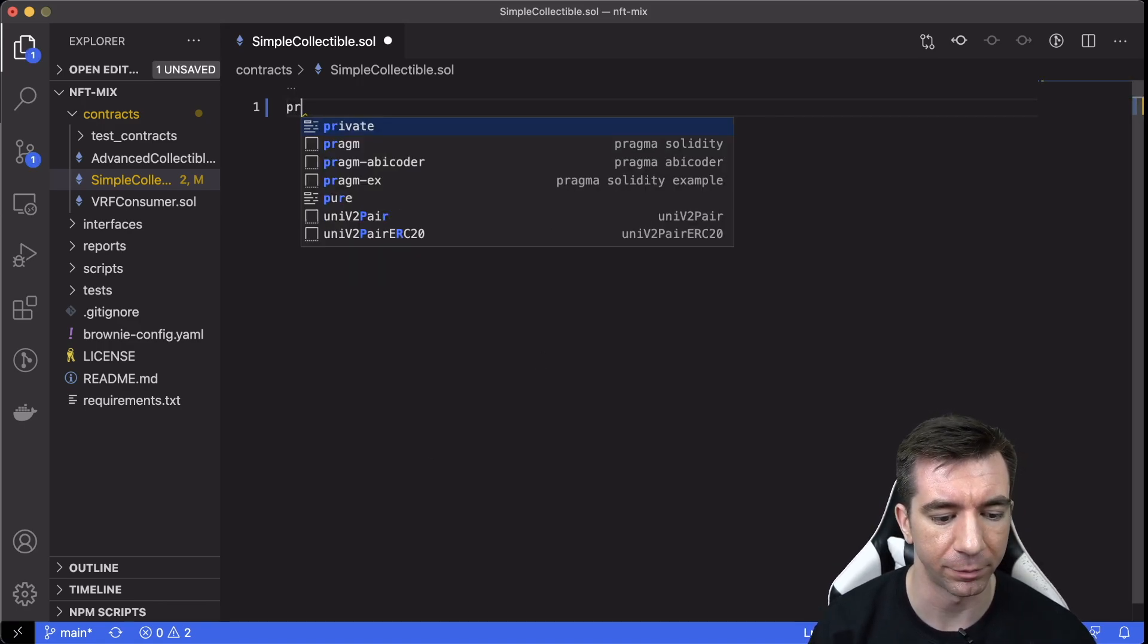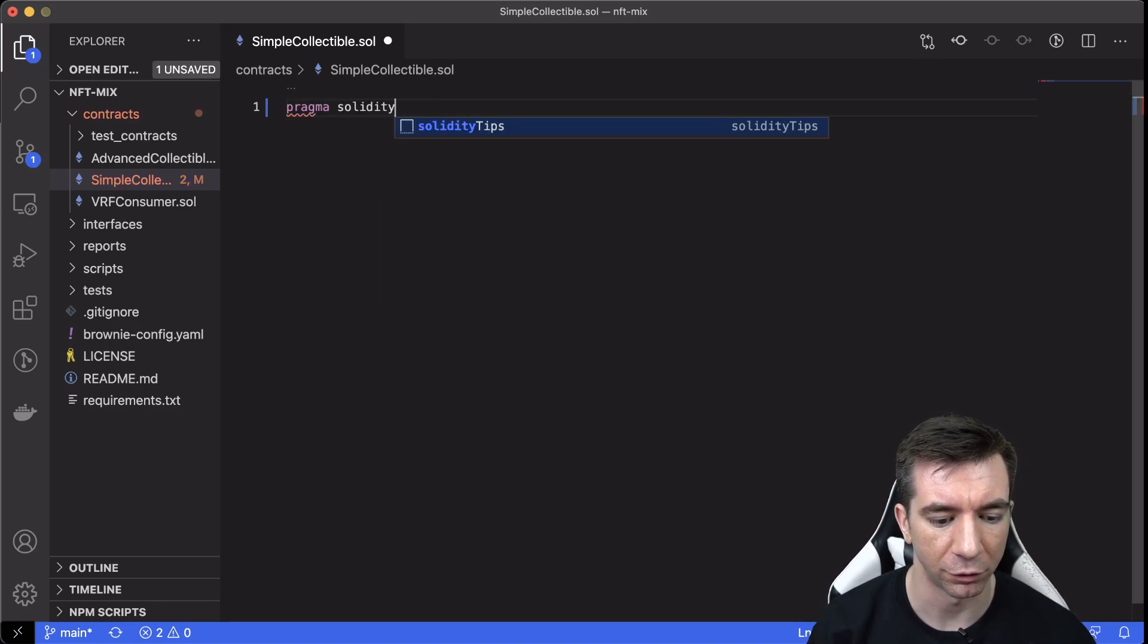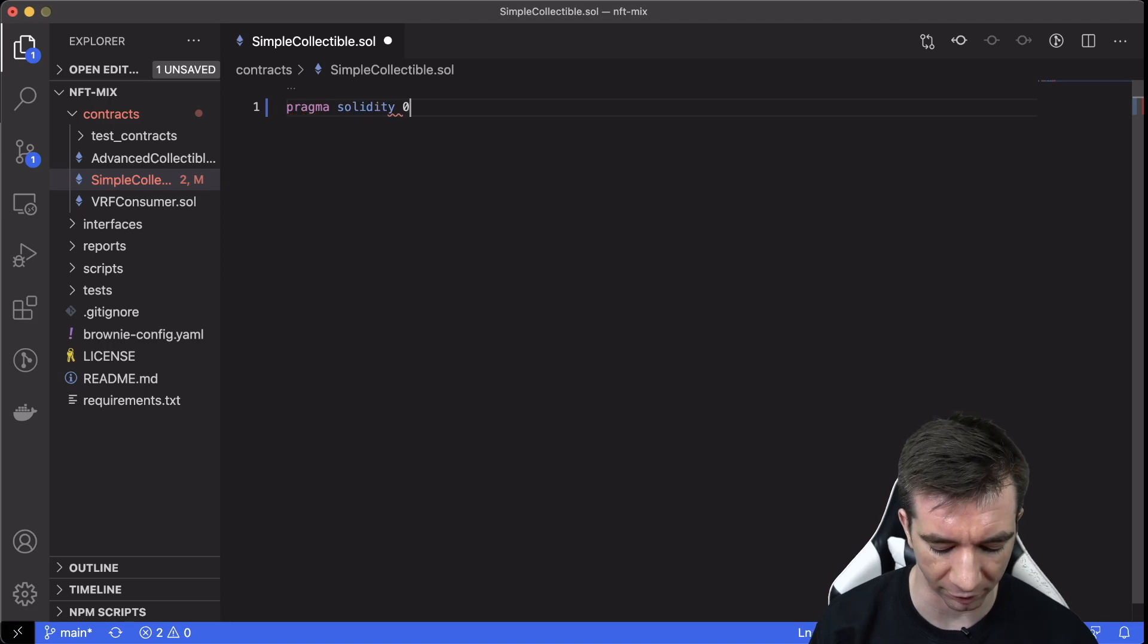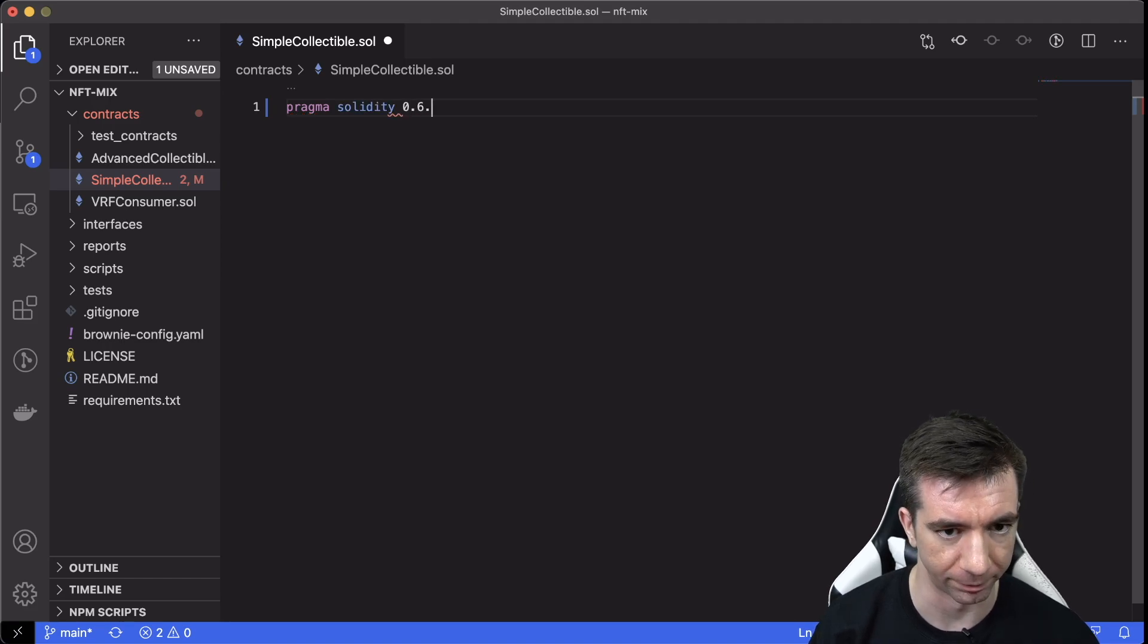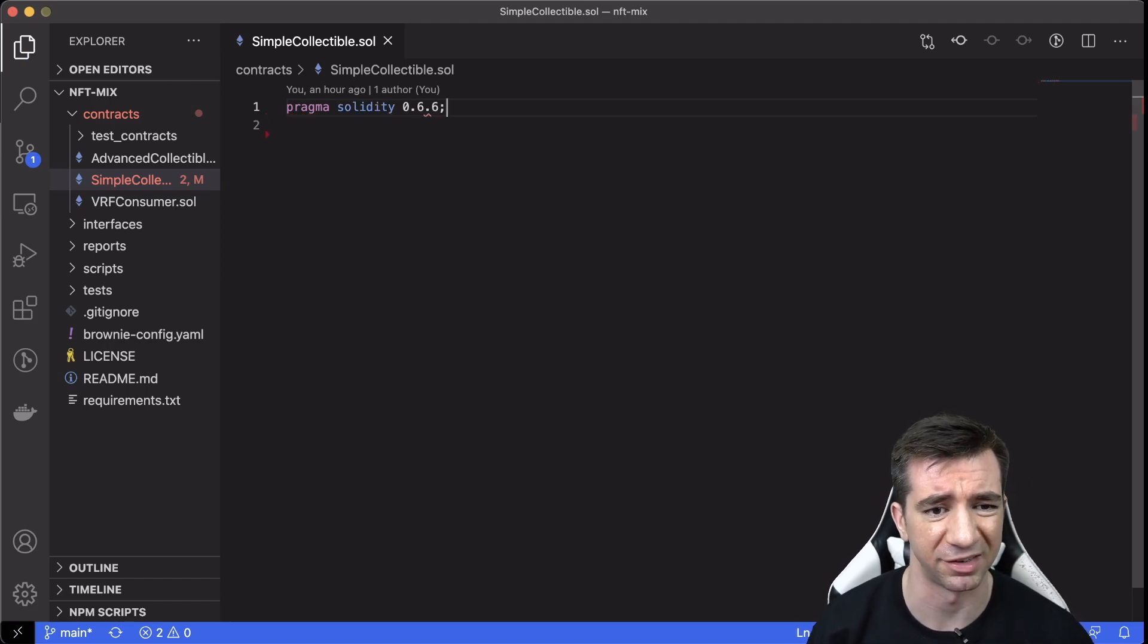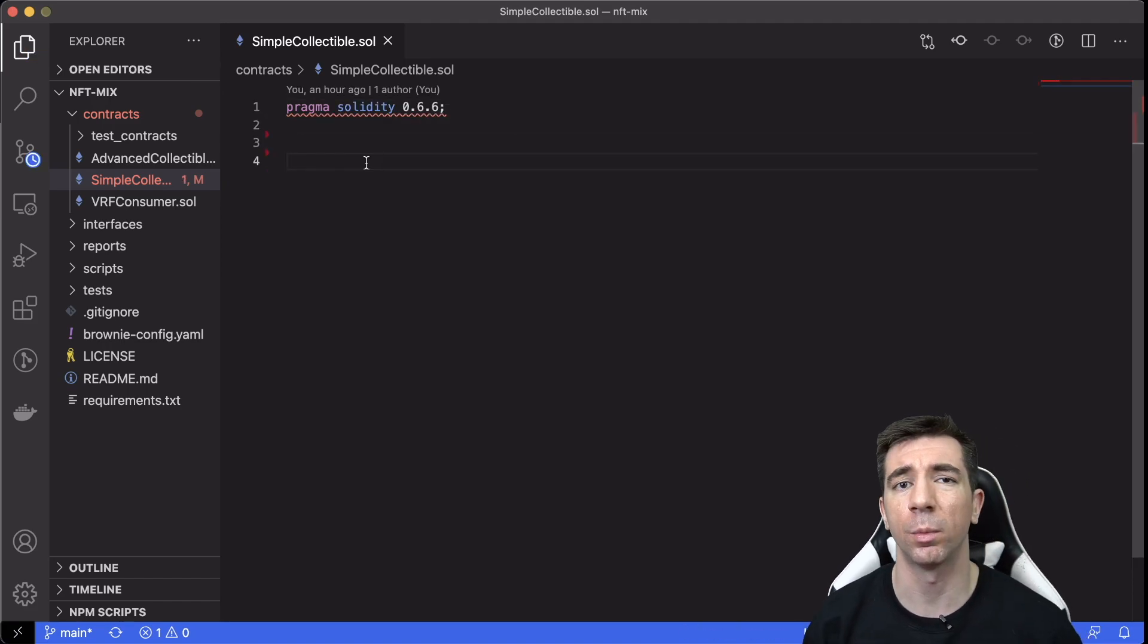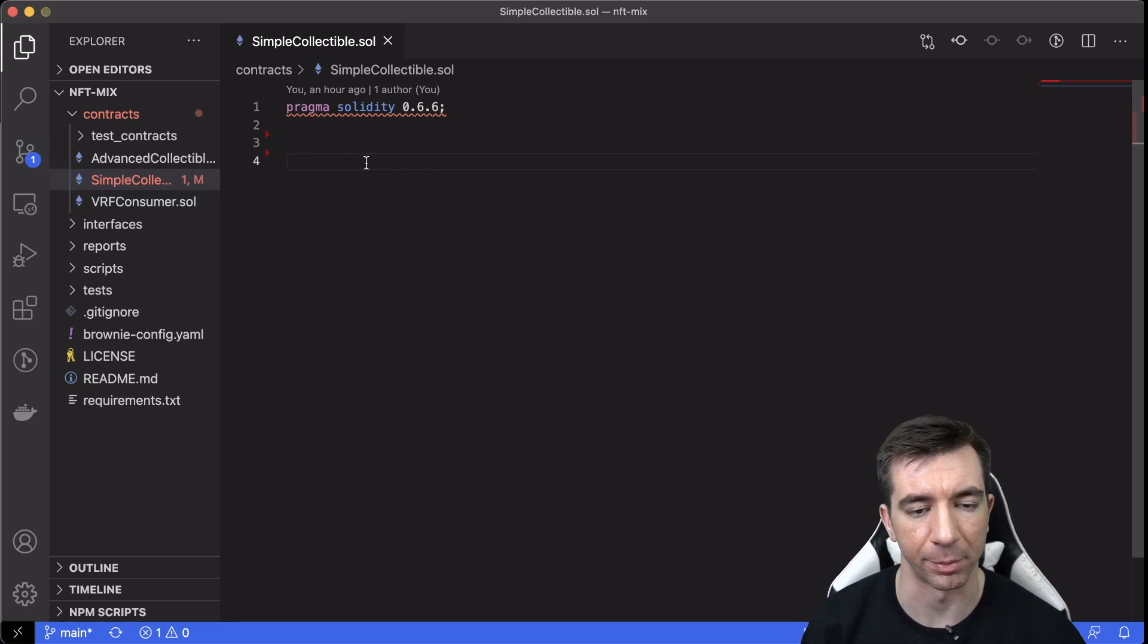First thing we're going to need to do, obviously, is choose the Solidity version. We're going to go with 0.6 here, because that's what I've defined. Then what we're going to do is we're going to import this OpenZeppelin package.